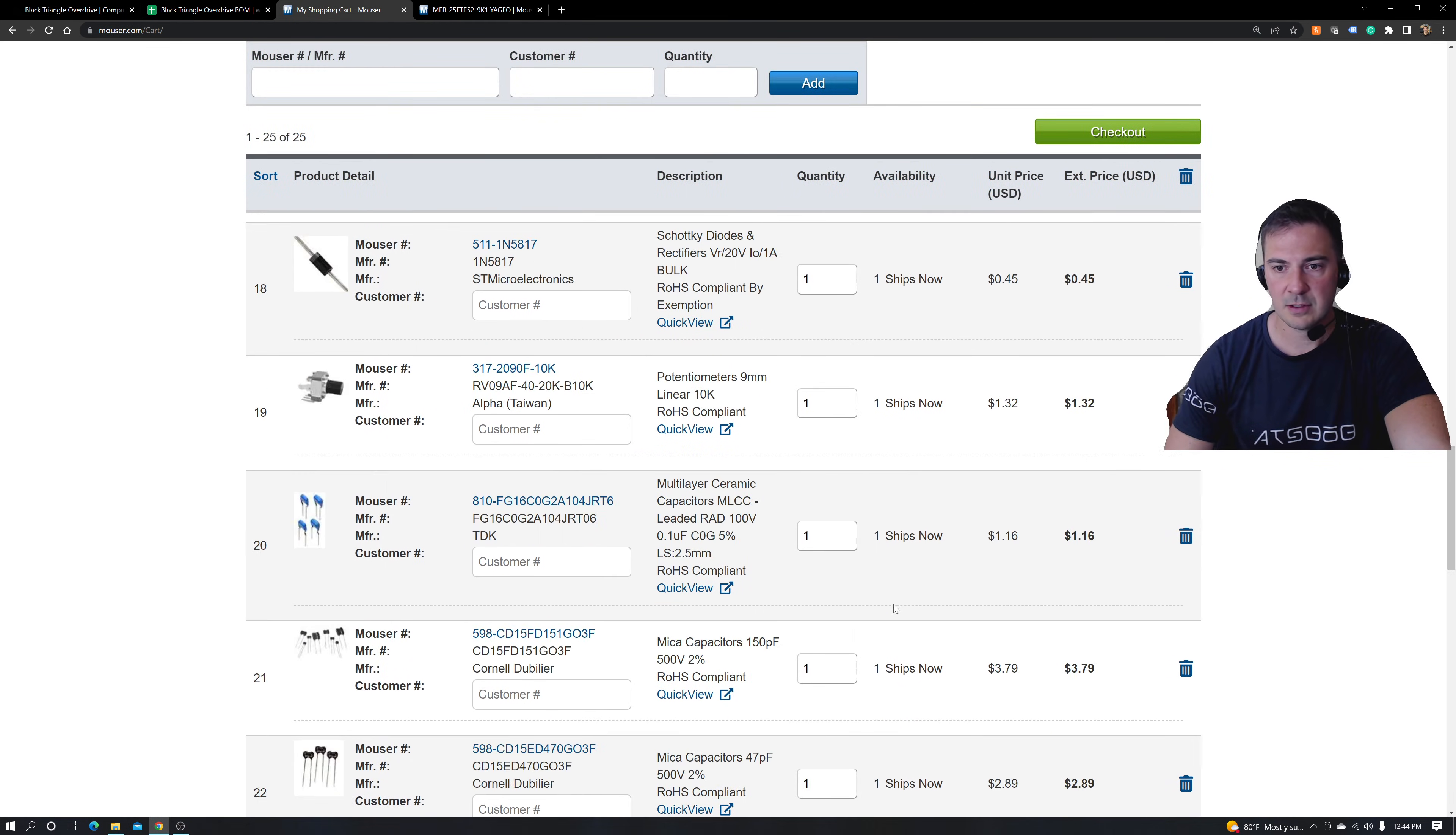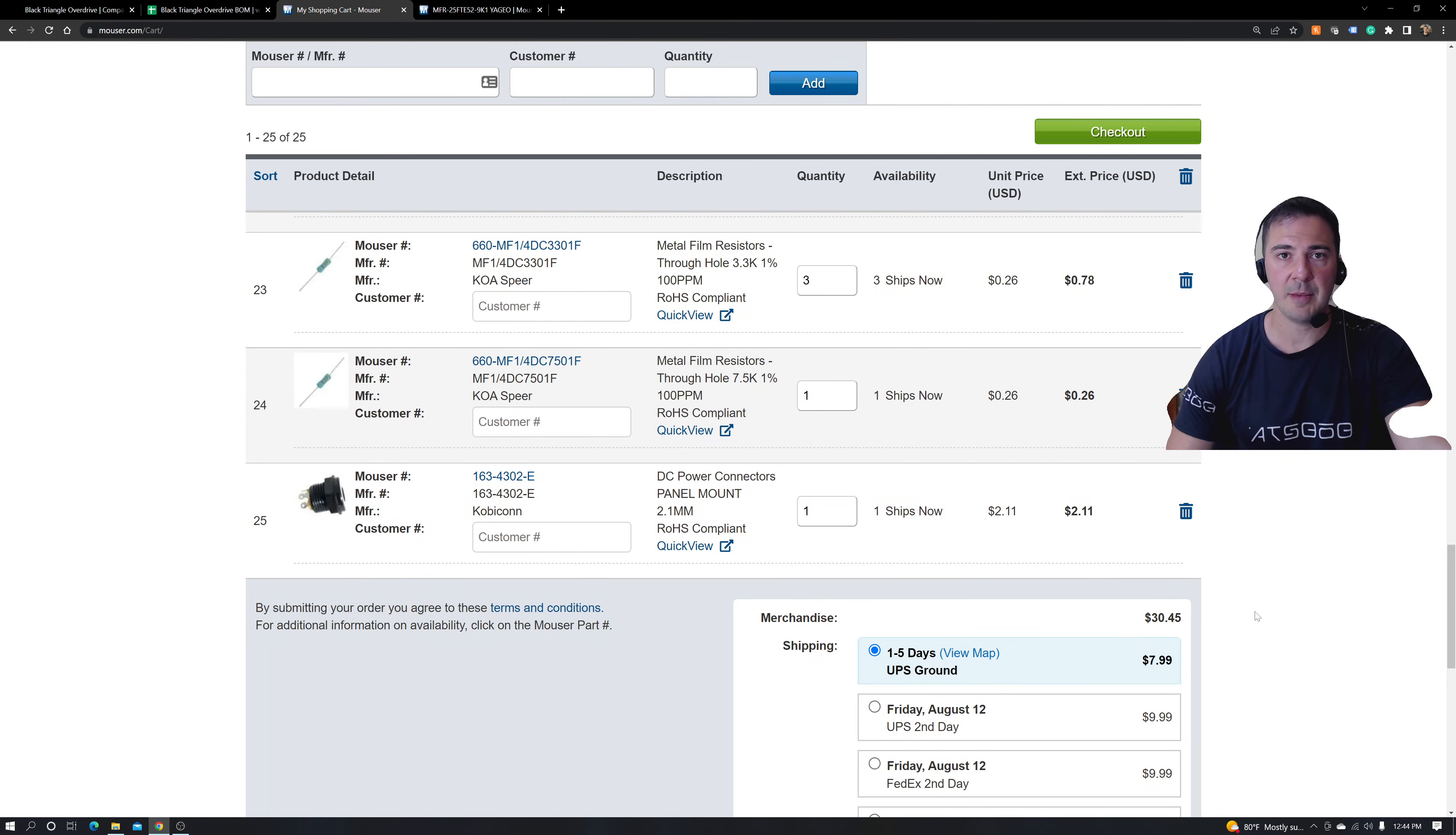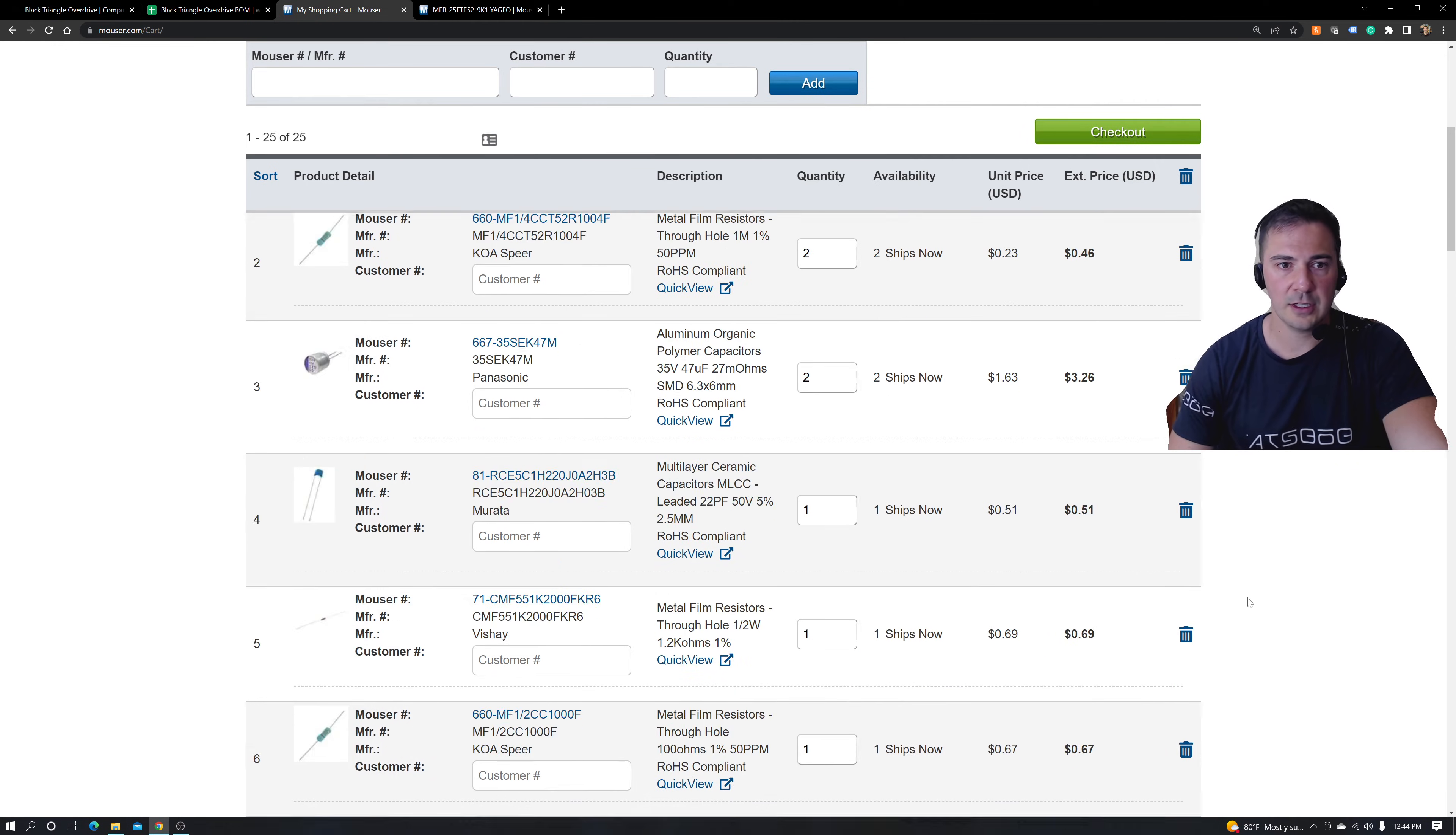And we're going to slowly go down. Look. All right. It looks like everything is in stock and can be shipped now. Guess what? I just got myself out of a jam. Really cool. Right?